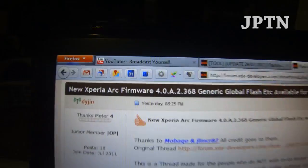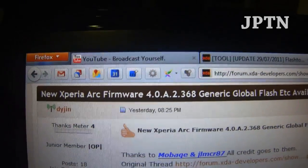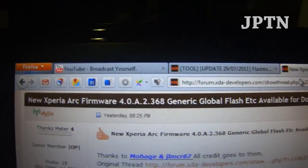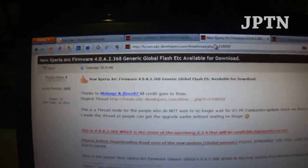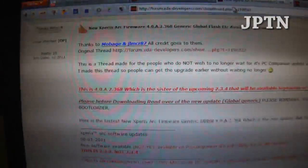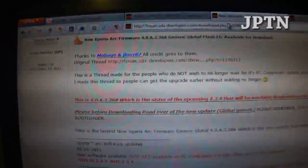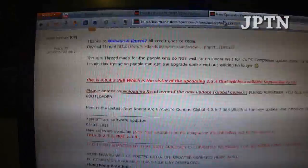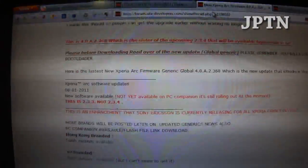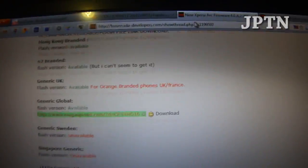Sony Ericsson recently released firmware 4.0.8.2.368 for the Xperia Arc. This is not the 2.3.4 update coming in September or October, just an interim update that contains a whole bunch of new features.